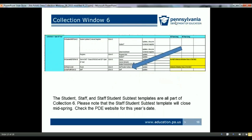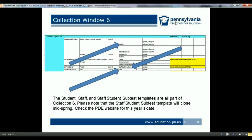Although the PVAS data collection is part of Collection 6, it is not open for the full school year. PVAS data must be uploaded by mid-spring. Please refer to this year's collection calendar on the PDE website for the exact date the C6 PVAS window closes. PVAS data is collected through the staff-student subtest template, which is dependent upon the staff and student templates. Those templates are part of Collection 6 and are open all year. It is suggested that you begin uploading the student and staff templates as soon as possible and make periodic updates. It is also suggested that you upload the staff-student subtest template as soon as possible, as it is updatable and updates should be uploaded as soon as you are aware of changes in staff-student instructional relationships.